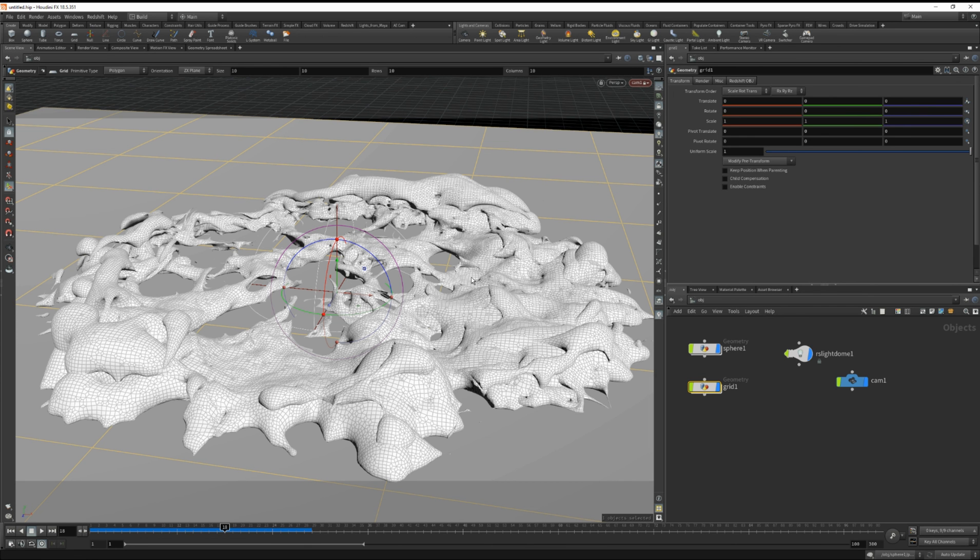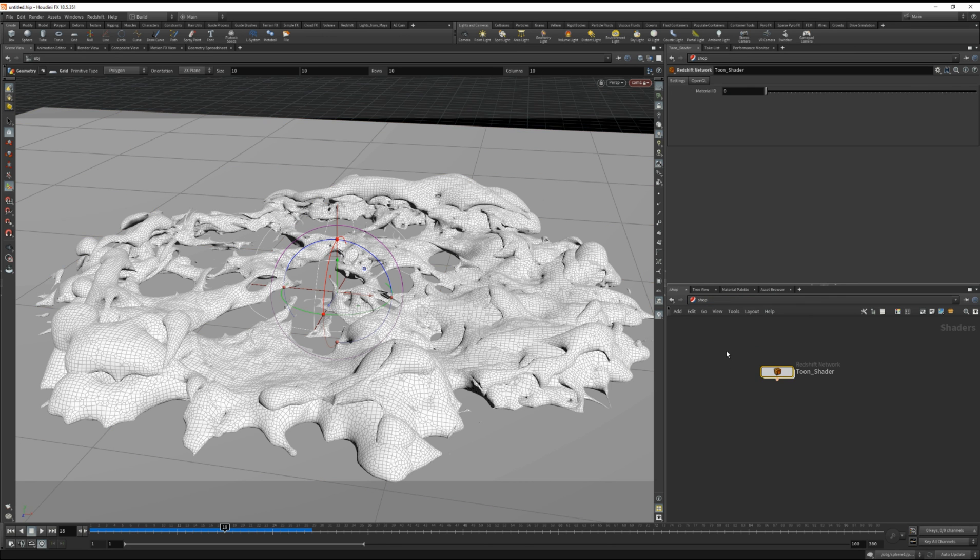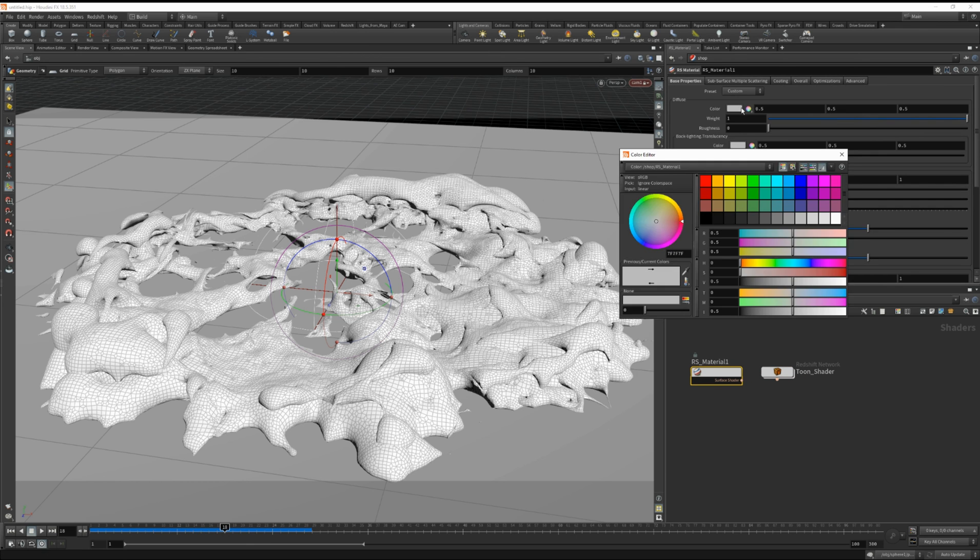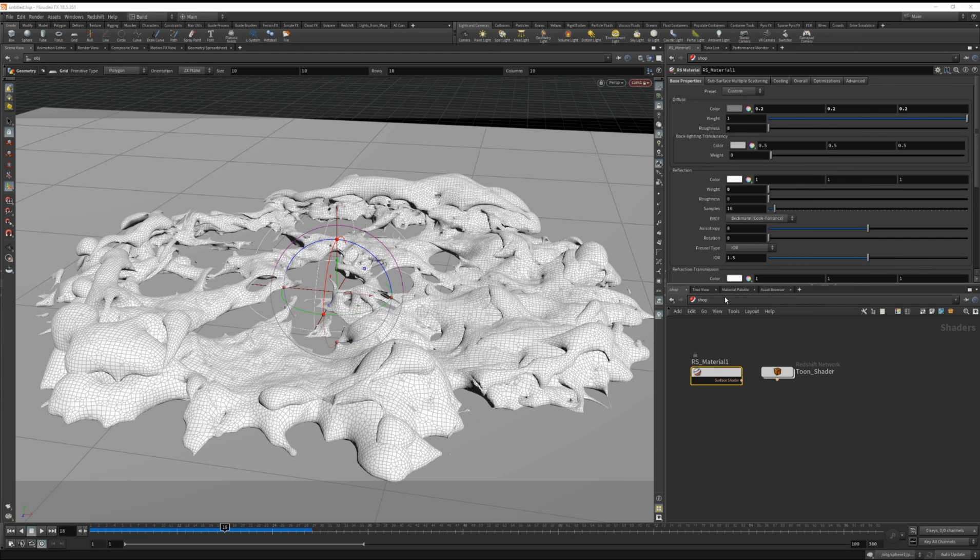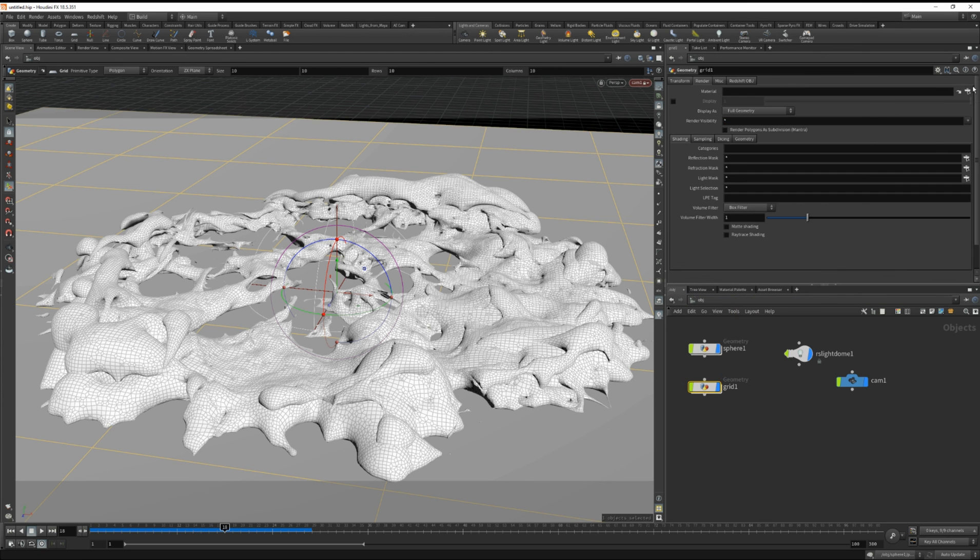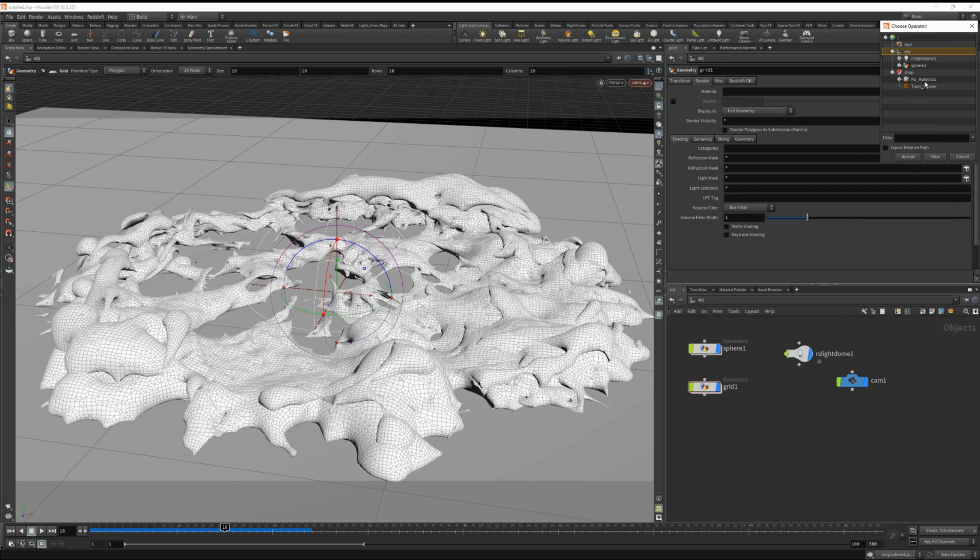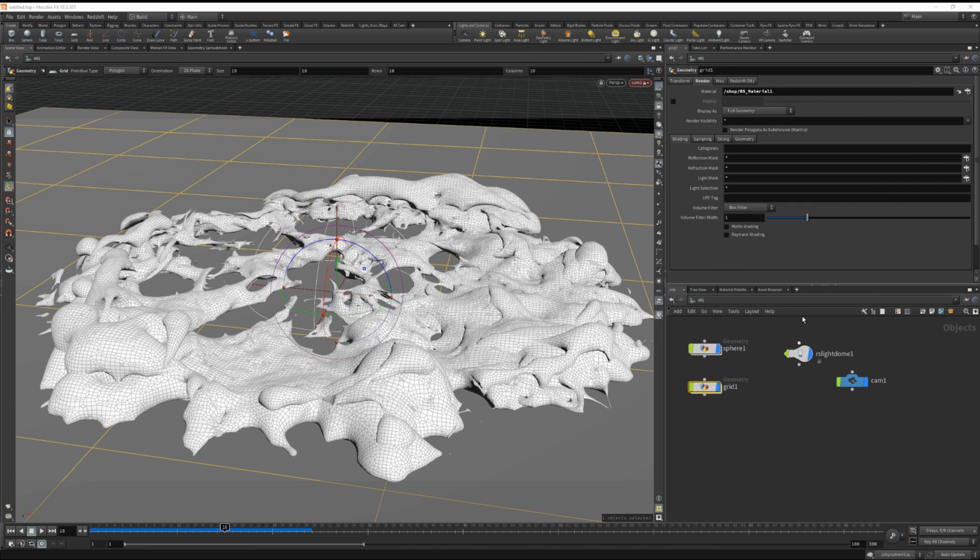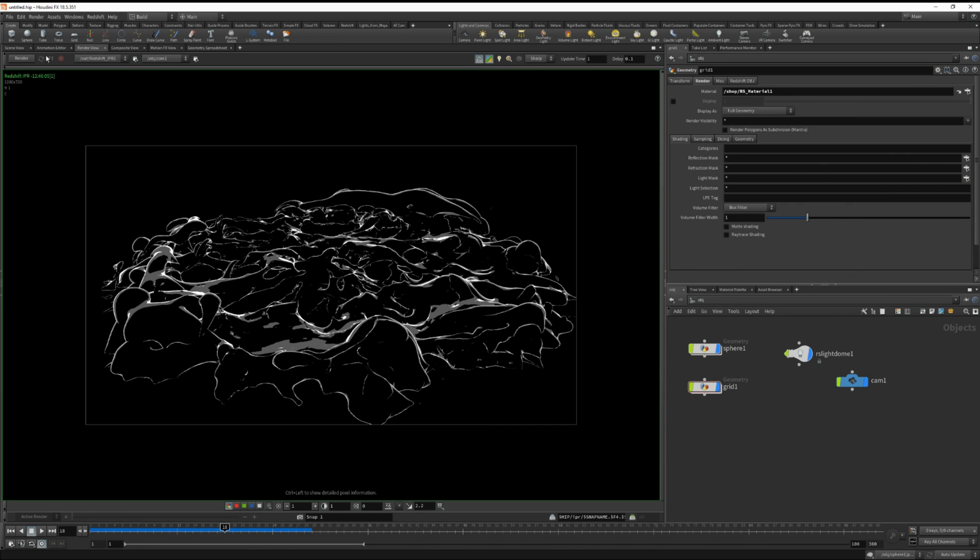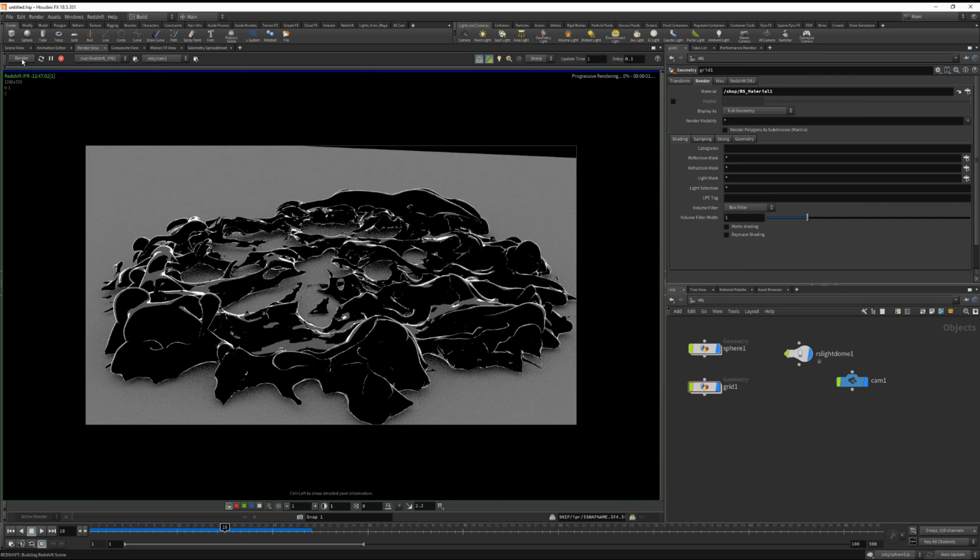And now we can have our smoke drop some shadows onto this grid. I'm going to drop down an RS material node. Turn off reflections. And make this a little darker. And let's apply that to our grid. Okay. Let's hit render. There we go. There we go. That's starting to look pretty cool. It's shredding apart. Very gothic looking.